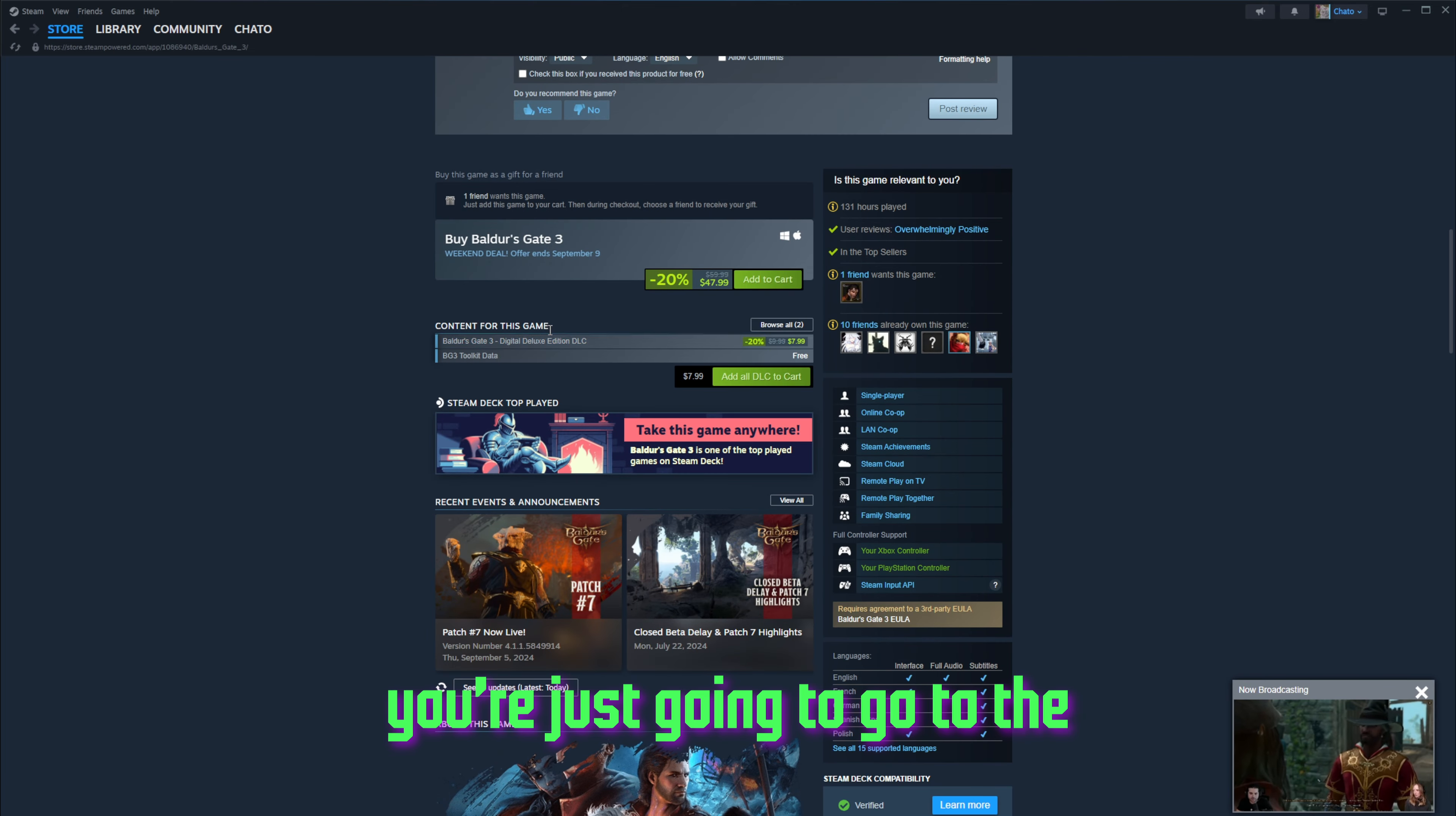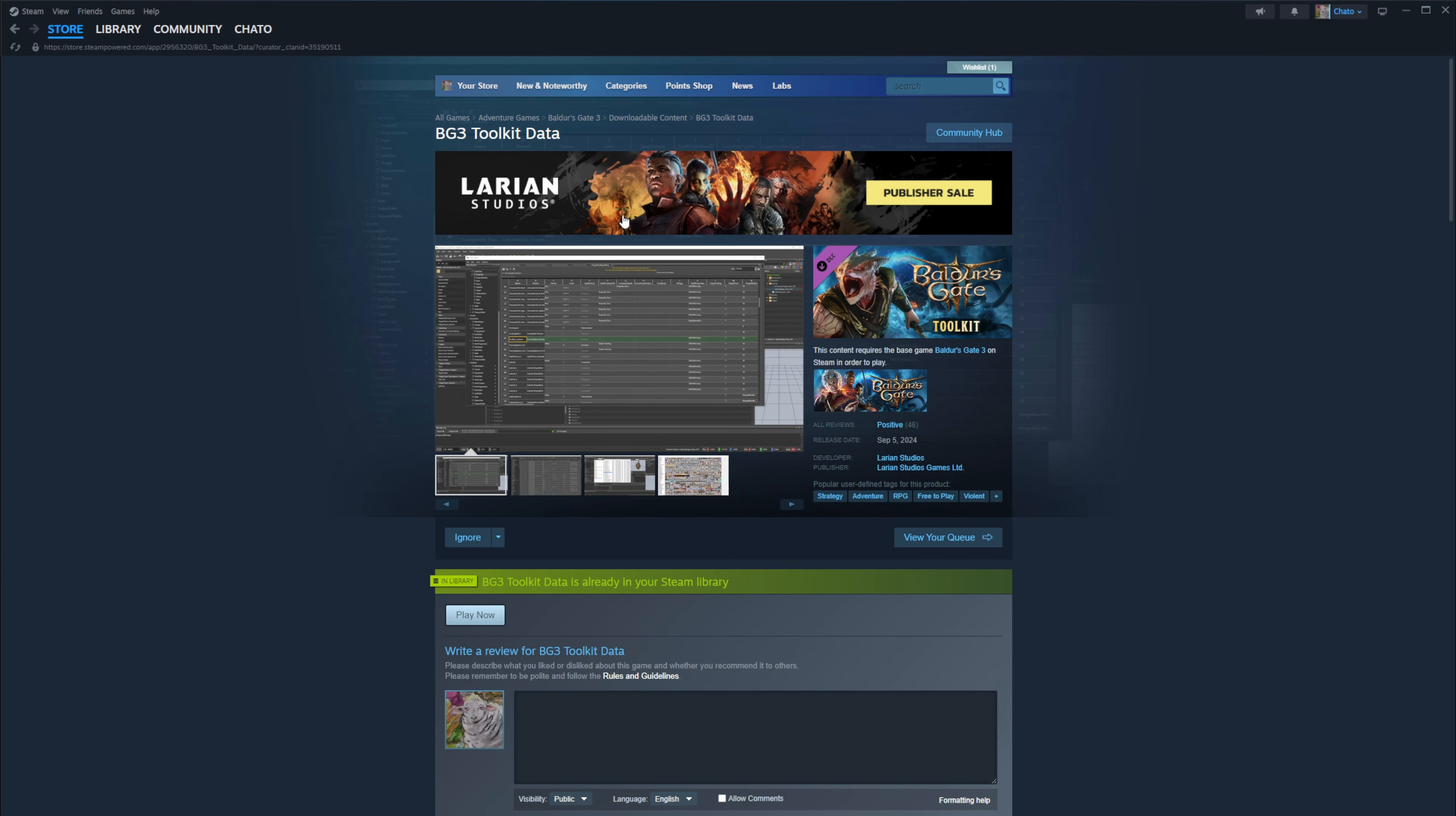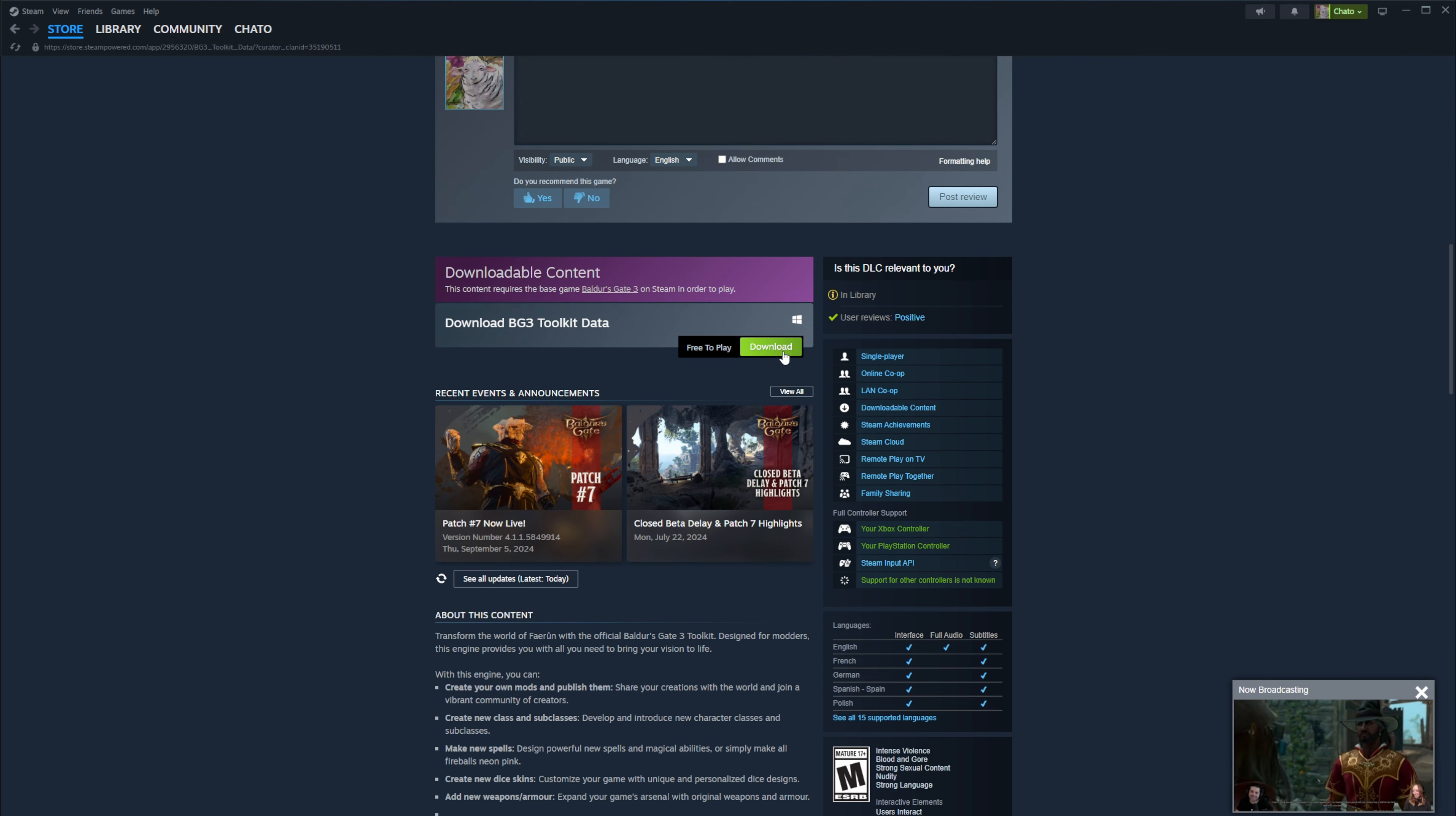You're going to go to the store page and then browse the DLC, and it should be here, the BG3 Toolkit data, and then you're going to click download.